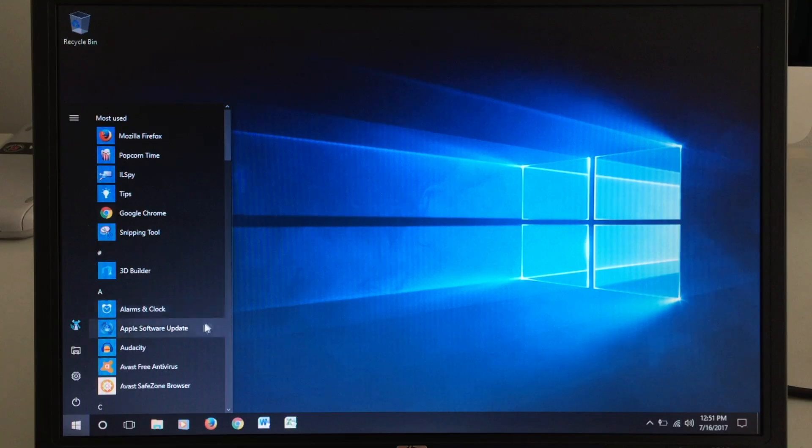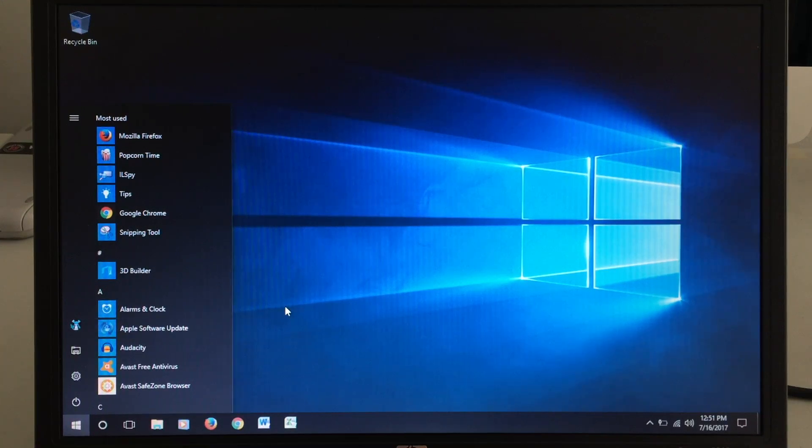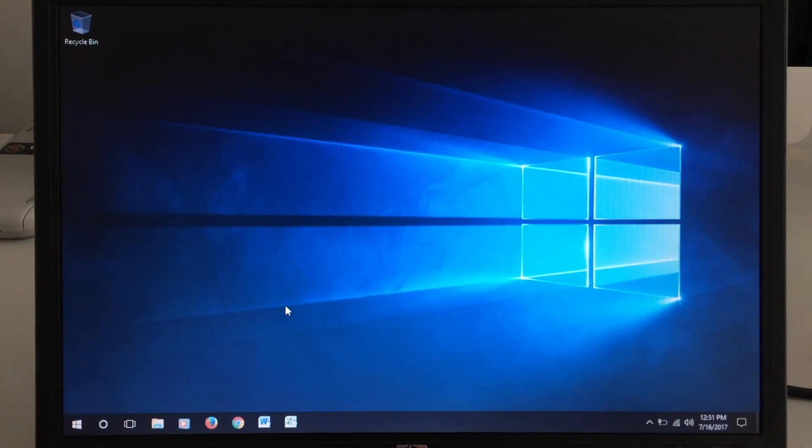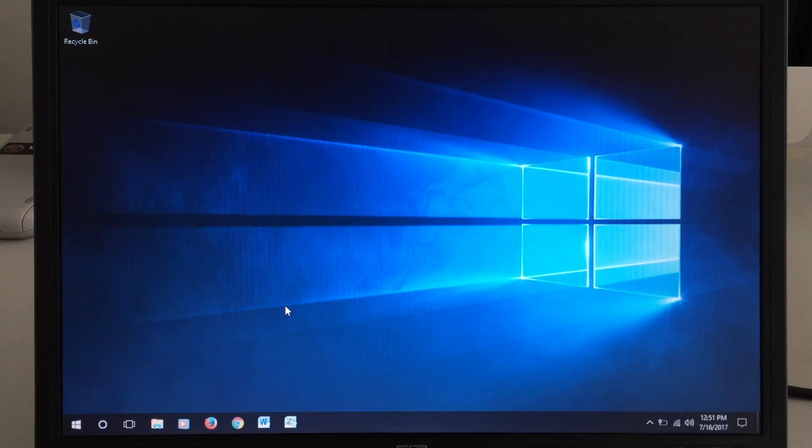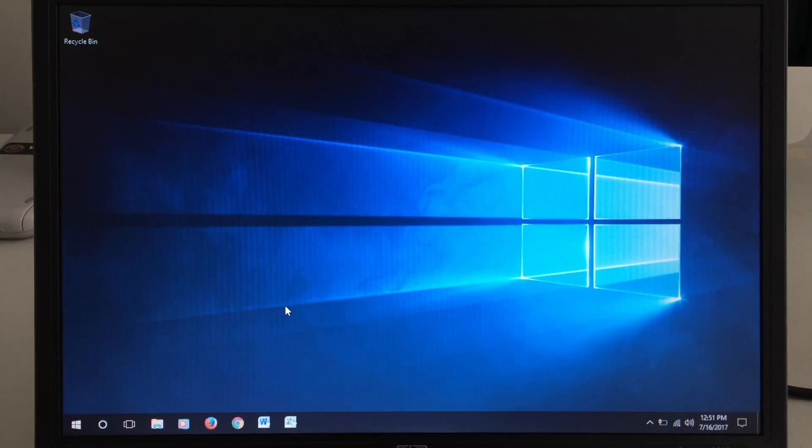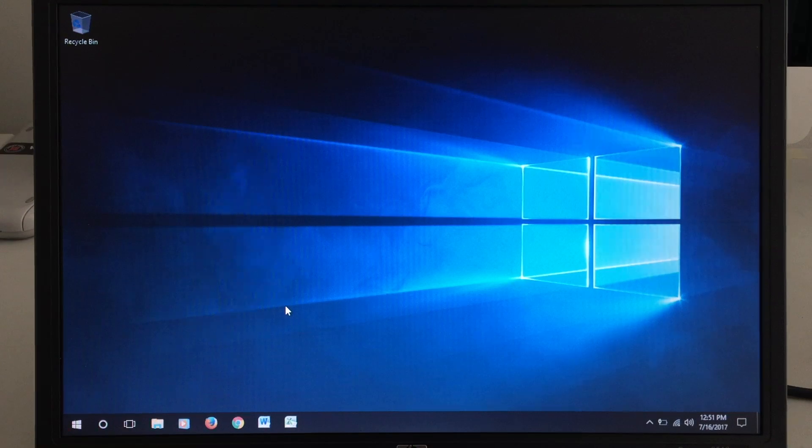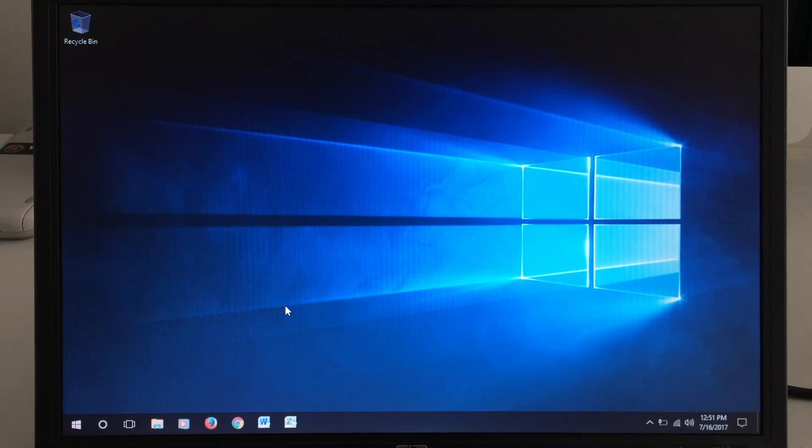Of course, you do have iTunes on here, and any other application that'll run on Windows 10, like I've said, works pretty well on this machine. I've tested many different applications on here and messed around with them, and they all work very well.